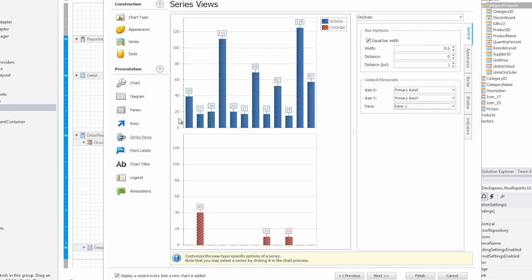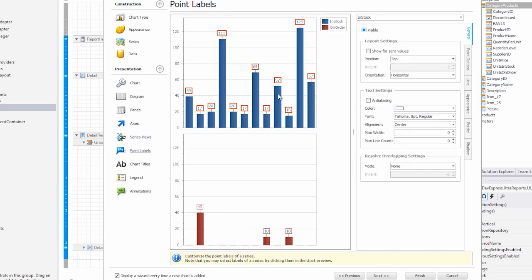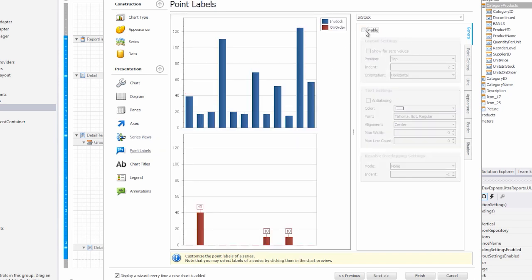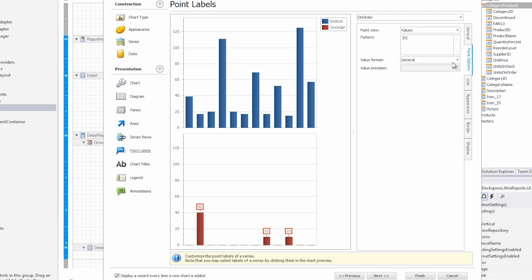Next, I'll go to the point labels for each of these items, and remove them. In the case of the on order, I'm going to select what we're going to show. In this case, instead of showing the values, I'll show the arguments.